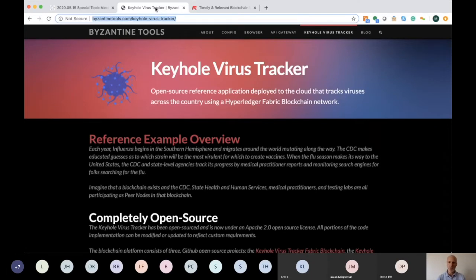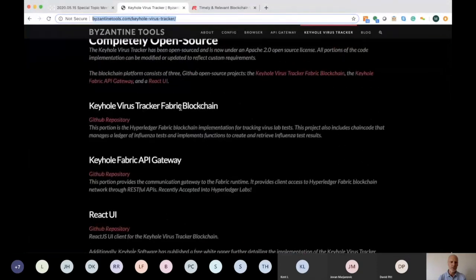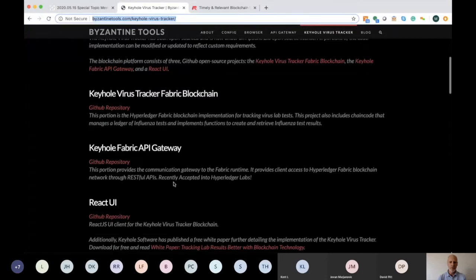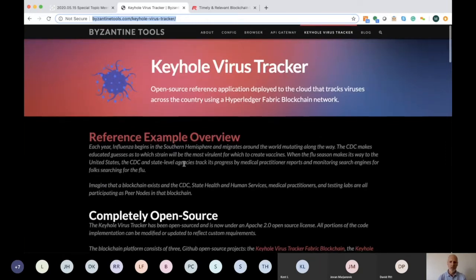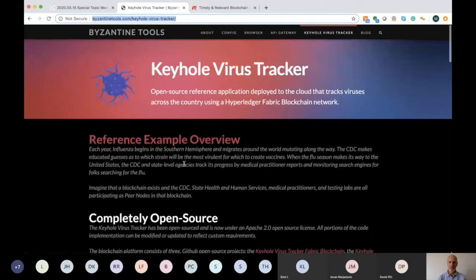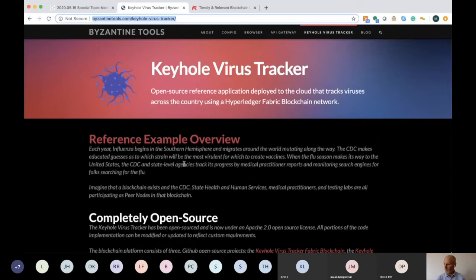Moving on to today's topic, I'll introduce our speaker in a second. We'll be talking about a virus tracker that we've created — an open source reference application deployed to the cloud that tracks viruses across the country using Hyperledger Fabric and a blockchain network. This reference application is available open source, with all the information on the GitHub repository. We'll put this link up in the chat notes and meetup information so you're able to reference it. So I think we're ready to turn it over to our speaker, David Pitt, who is also a principal at Keyhole Software.